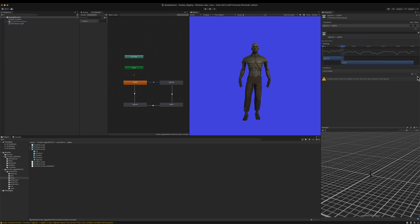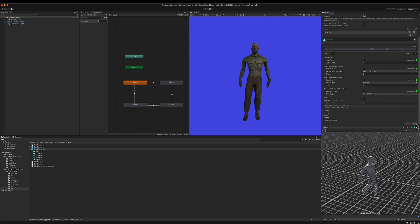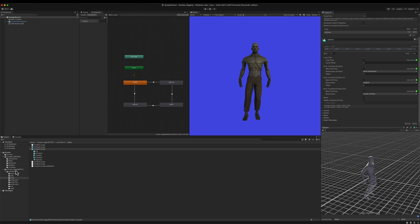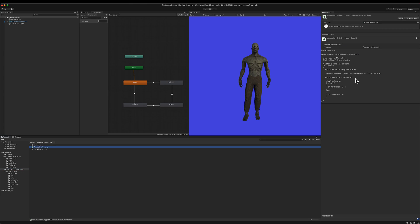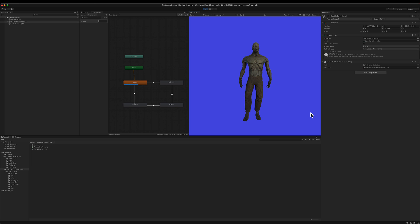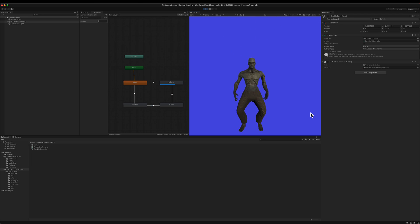Another thing we need to do is set all the animations to loop. I'll go back to the walking animation, edit the loop time, and click Apply — doing the same for all the other animations. I also have a script called 'Animation Switcher', a basic script that cycles the status value between zero, one, two, and three when I press the spacebar. If I press S, I can set the animation to slow motion to see details. I've already set the script to the game object and configured the Animator Controller.